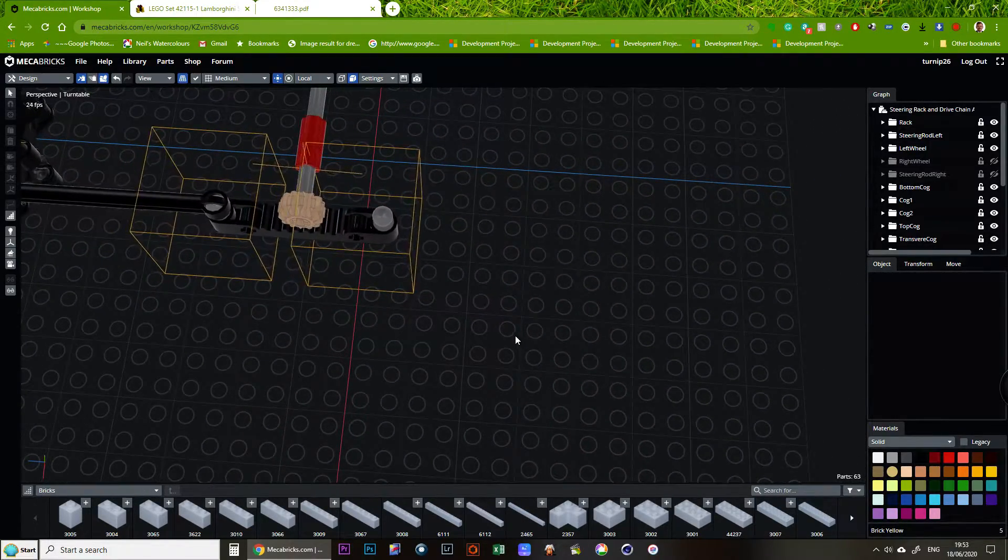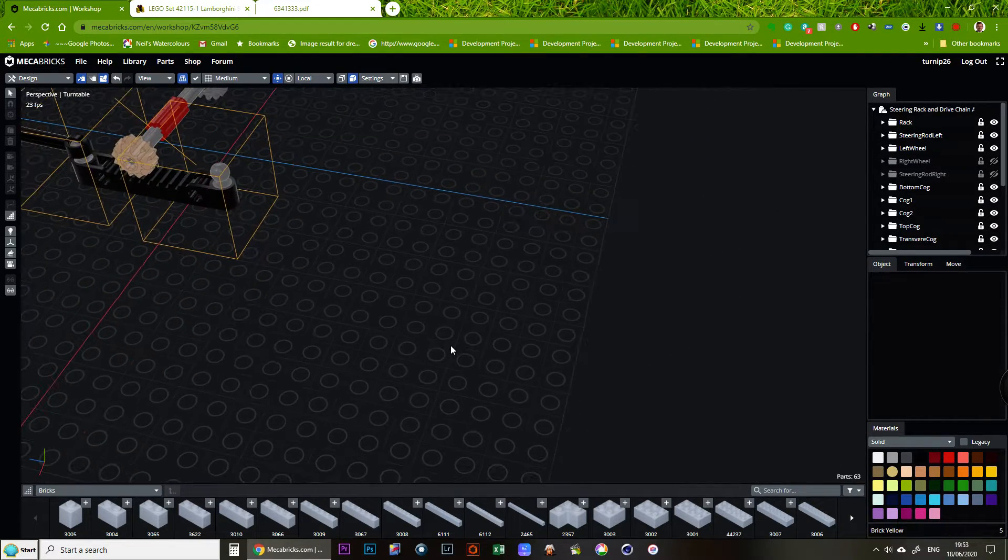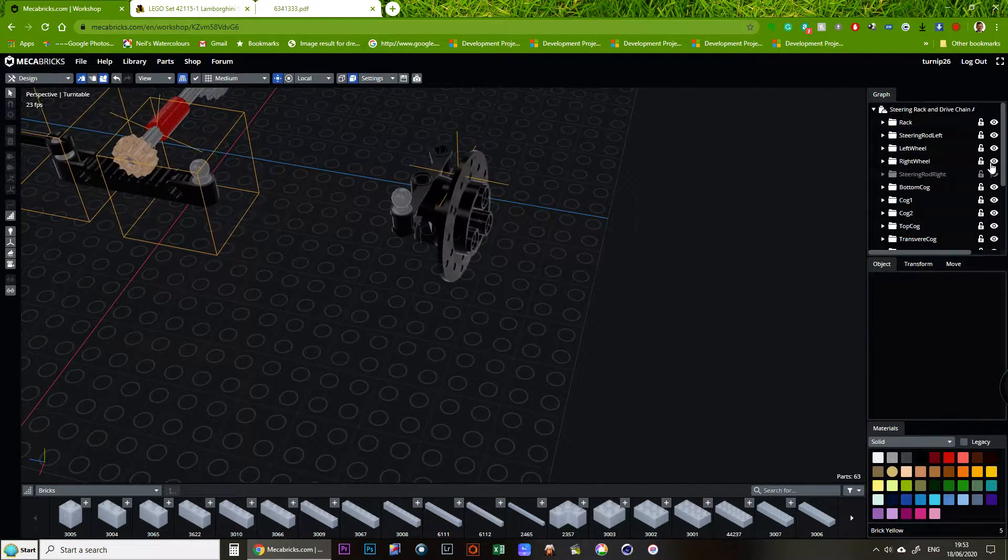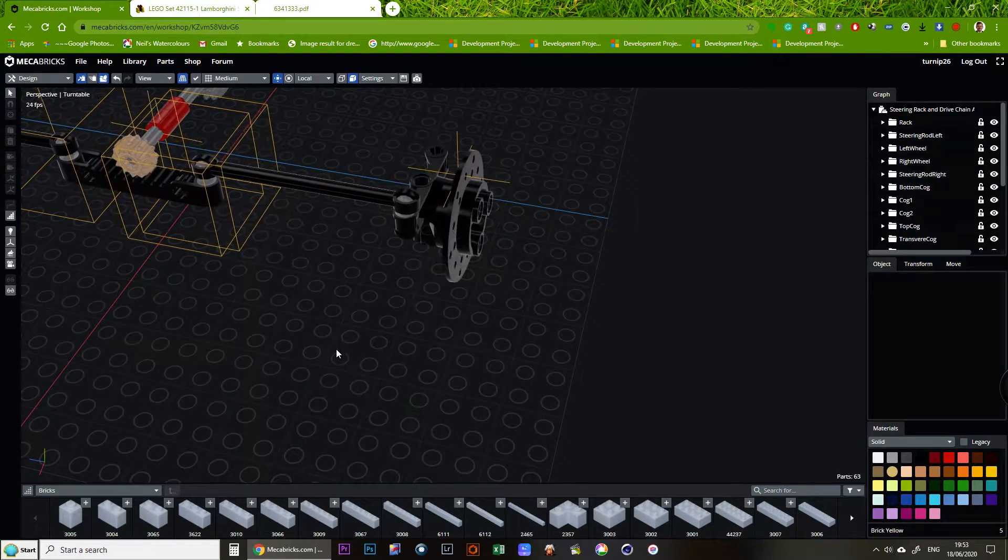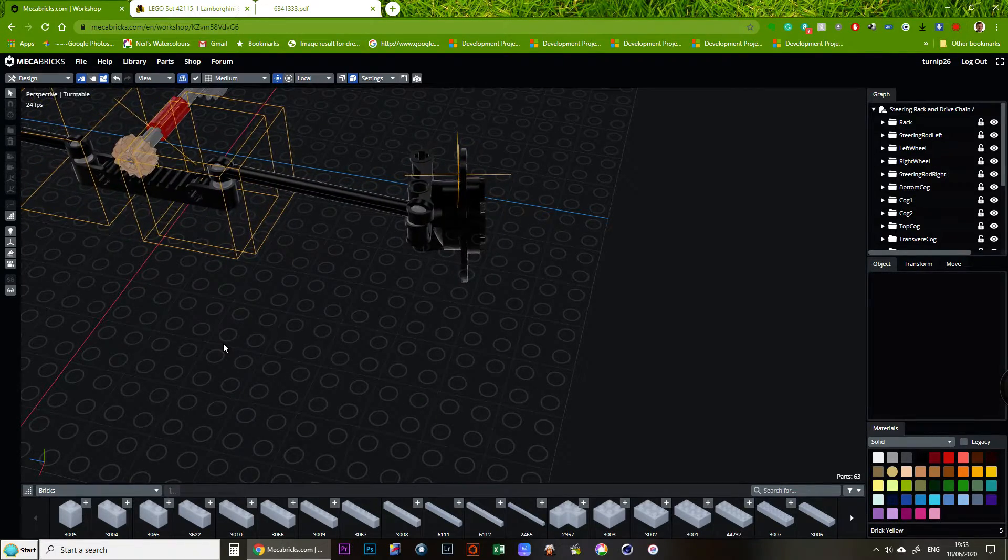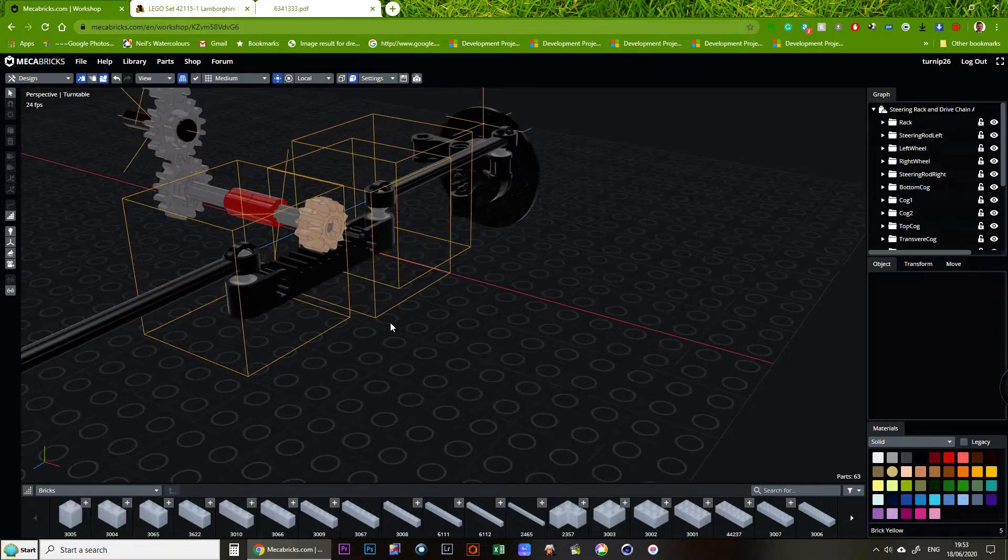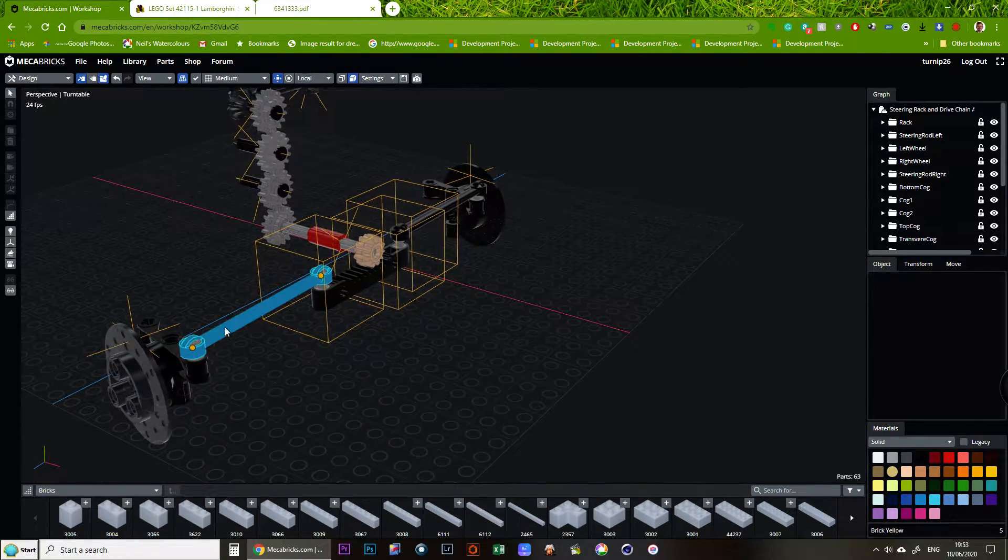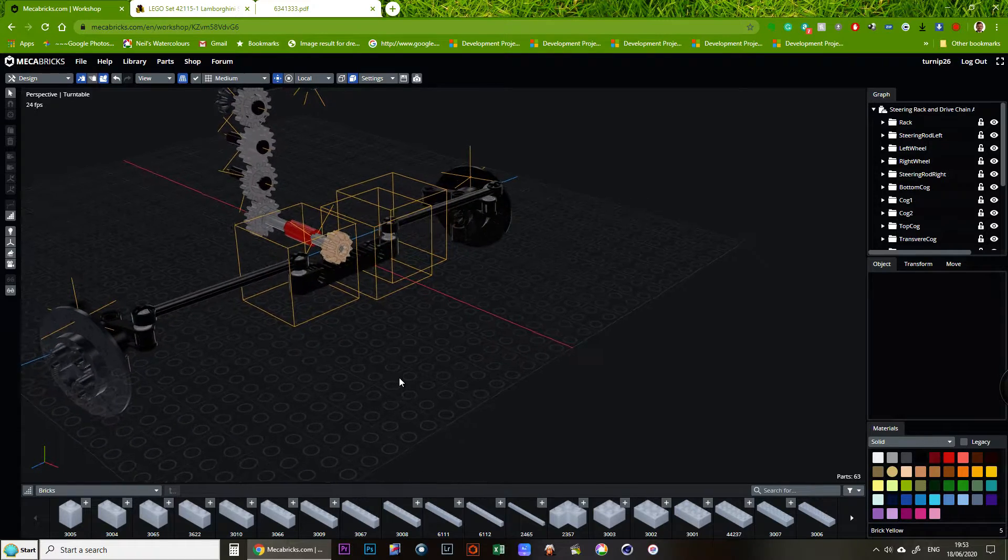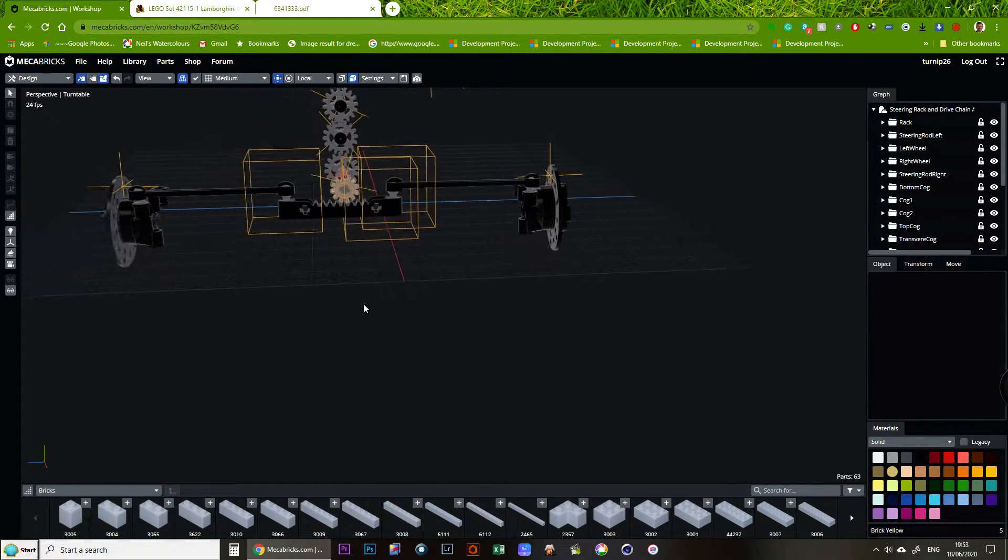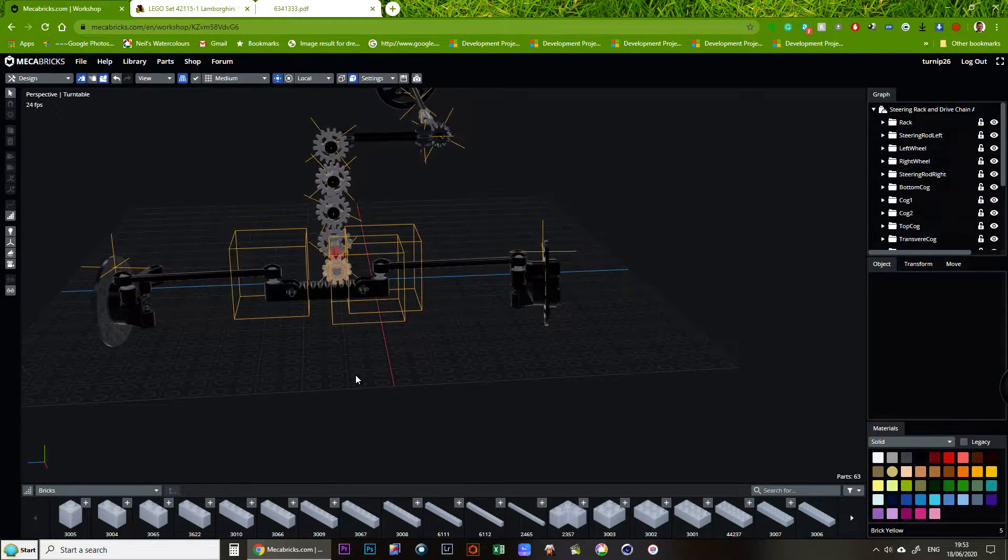And then similarly on this side we turn on the wheel and the rod. You can see it's pushing the wheel the other way. One pushes, one pulls, one pulls, one pushes. That's why they stay in alignment.